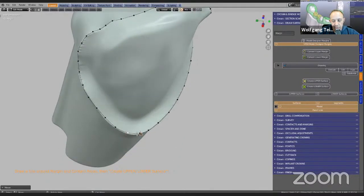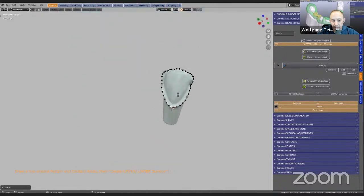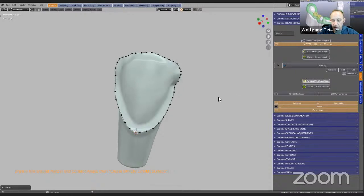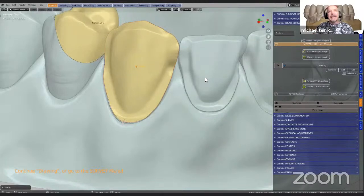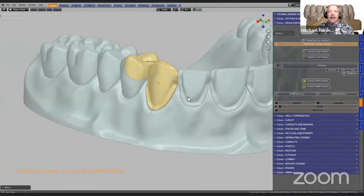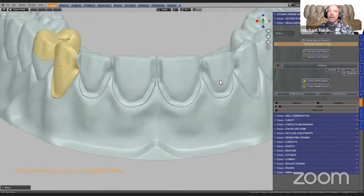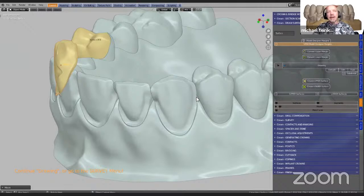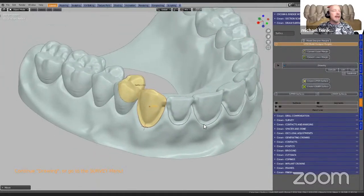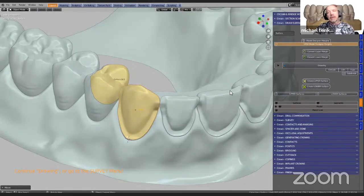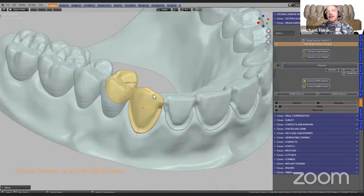So here Michael is just tracing the margin outline, and again by push of a button he will make a new surface. Now these surfaces are color coded: in the upper jaw they are yellow, and in the lower jaw we have them in green. So we're going to do this all the way through to the other side, including the other contact. Yellow is for the top model and green is for the bottom model so that we don't get confused. Once this is all done — these are called surfaces — then we're going to go and survey these.